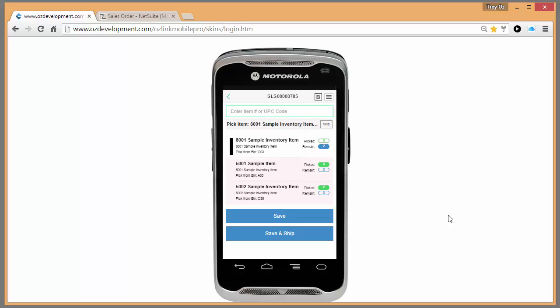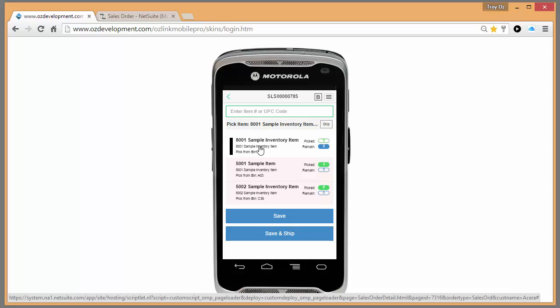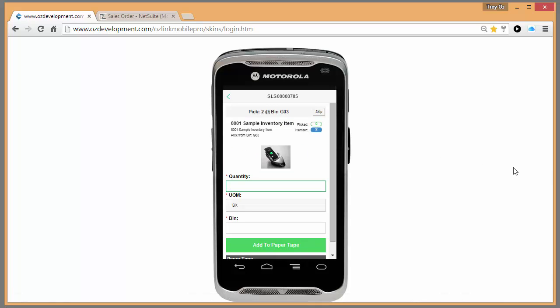And the last item, let's say it doesn't have a barcode on it, so I'll go ahead and click on it on the touch screen. Now I can enter my quantity and scan the bin that I'm taking this item from.